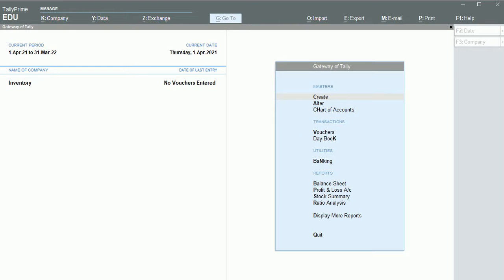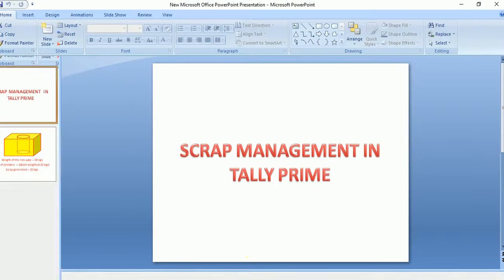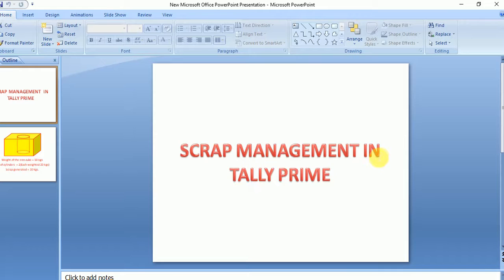Hello friends, in this video we will discuss scrap management in Tally Prime. Before going to this topic, the prerequisite is the manufacturing journal — we need to be clear with the manufacturing journal only then we can go on with scrap management.